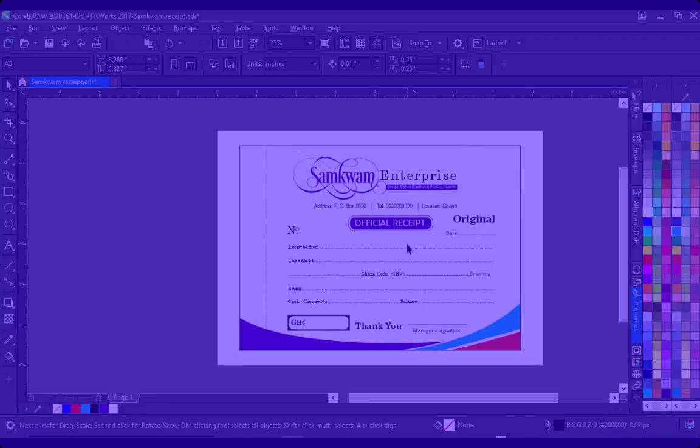Hello my wonderful viewers out there. You are welcome to SamquamGH channel. Today I'm going to show you how you can generate your serial numbers for receipt books or any other similar projects automatically without doing it manually.